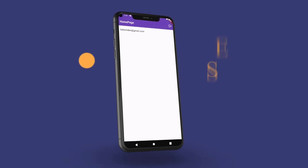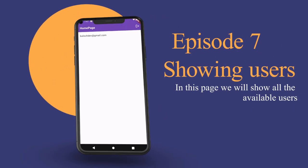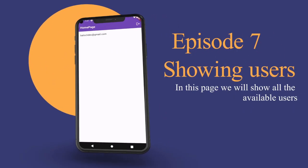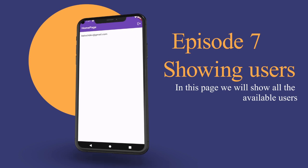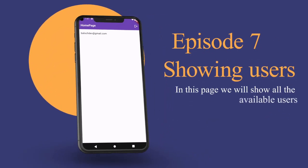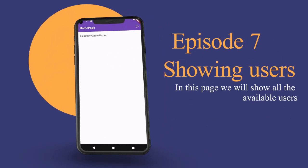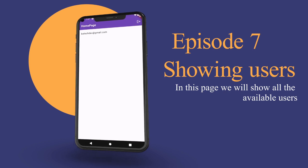Episode 7 is all about making your app interactive. We will display a list of available users on the home page, setting the stage for seamless interactions and chat capabilities.